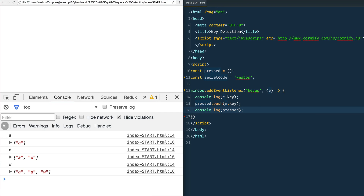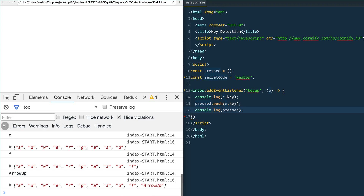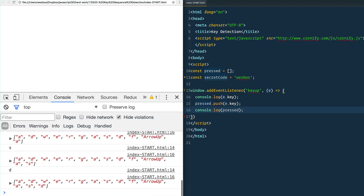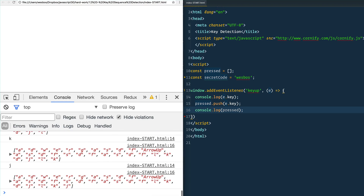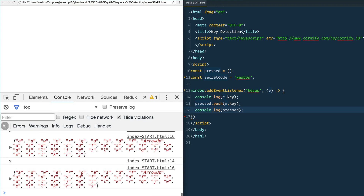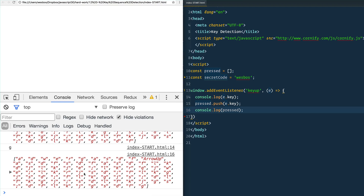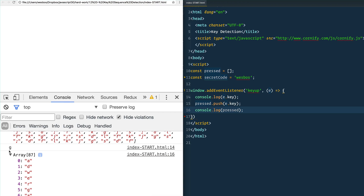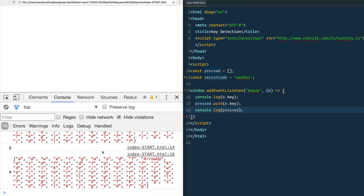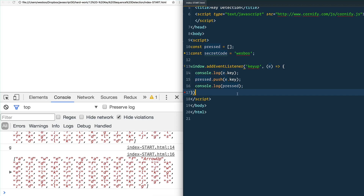Whenever I type something we get the specific key pushed into that array. That's great and makes sense, but that could get fairly big — it's essentially a key logger where you're logging everything the person has typed. So what we want to do is trim this array to the maximum length we'd ever need.